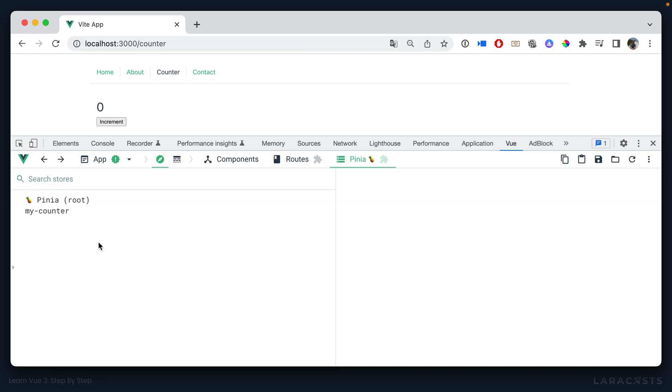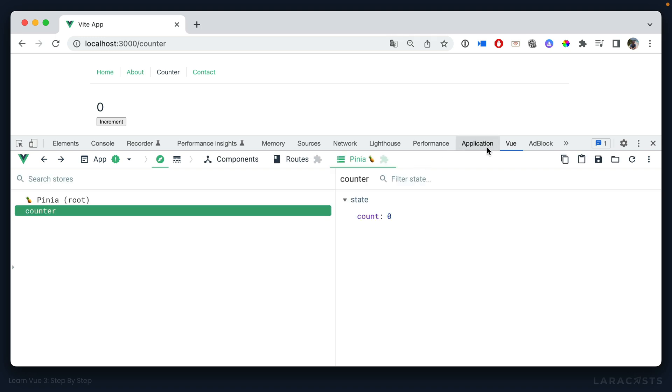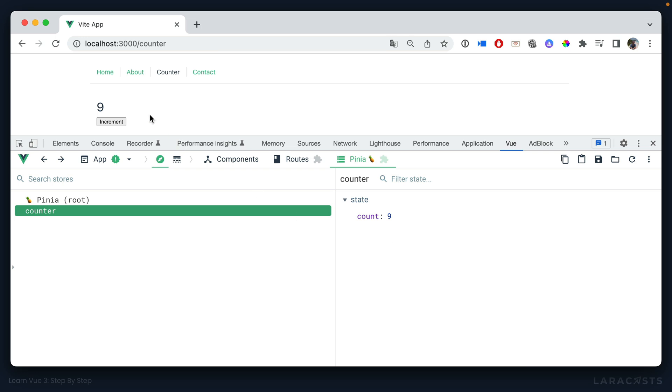So one more refresh and I can see the initial count is zero. I can increment it, it stays in sync, and of course I can tweak this on my own and when we do that will of course be reflected on the page.